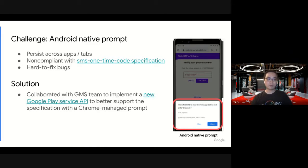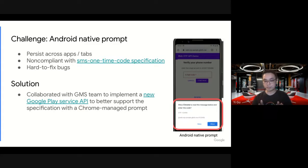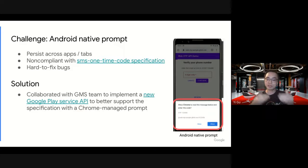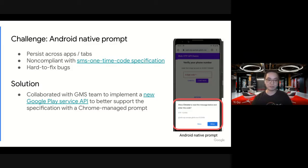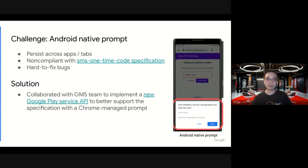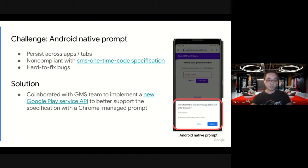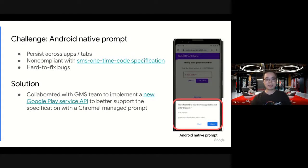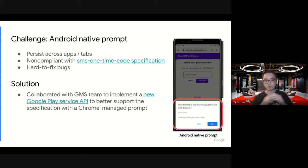Another one being that to show the prompt, Android has to parse the SMS. The parsing logic is not very well spec-compliant. It works most cases, but there are some edge cases it doesn't cover. And since it's native, when we encounter some bugs, it's really hard to come up with a fix from the browser side.